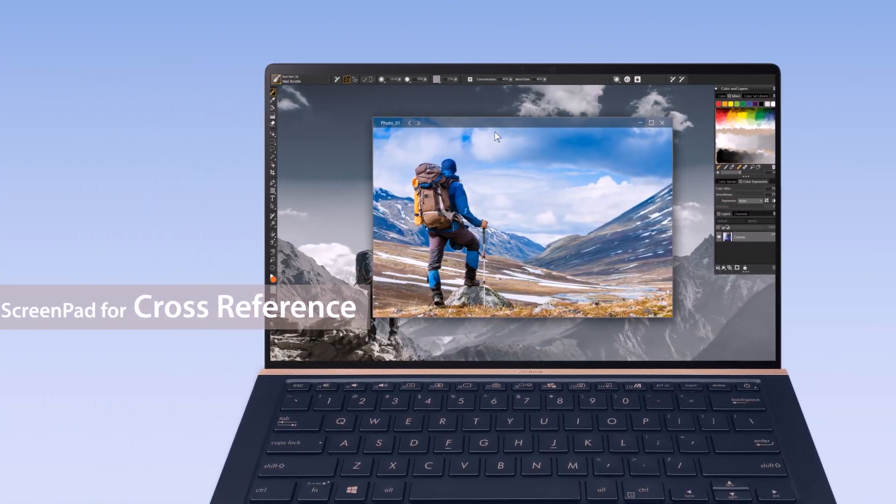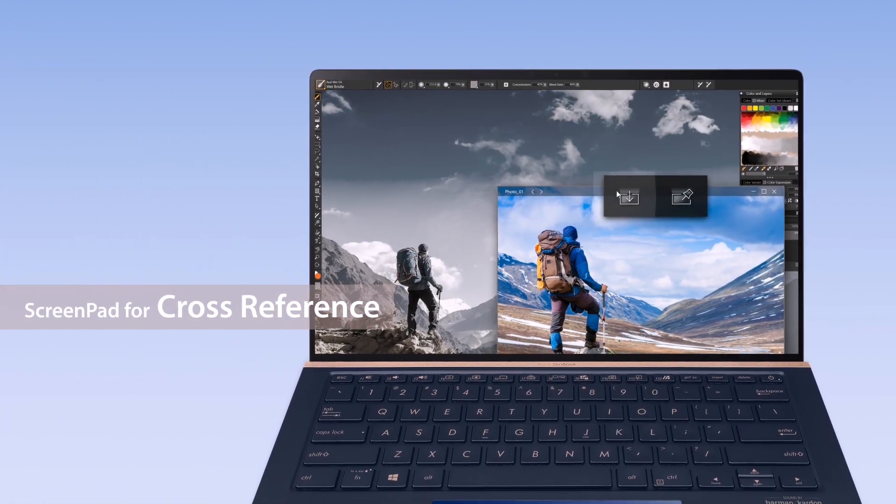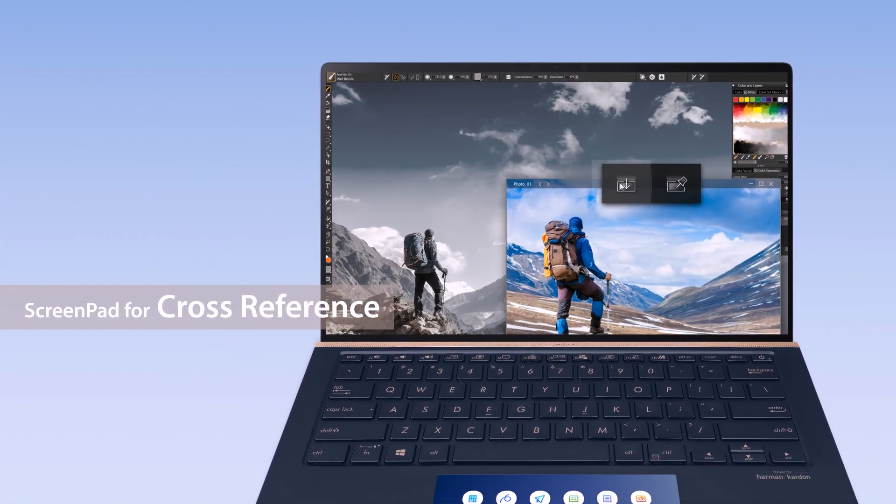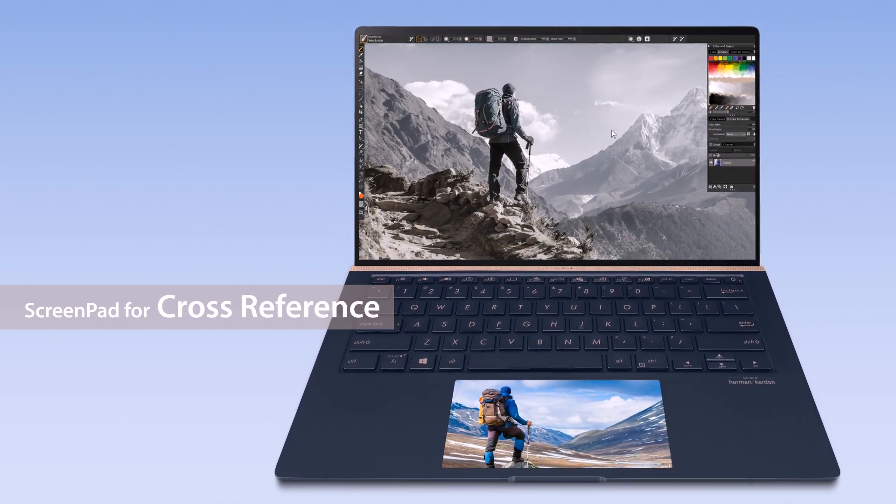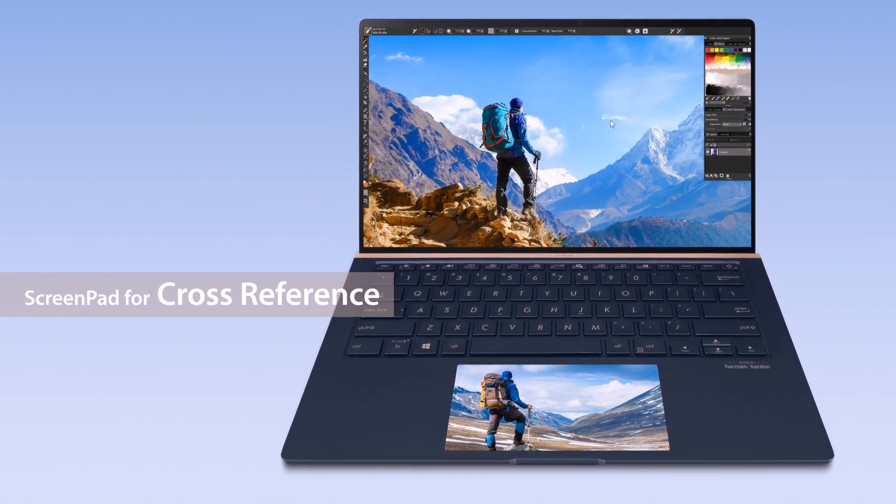You can also pull photos or documents down to ScreenPad for cross-referencing when you're creating content on the main screen.